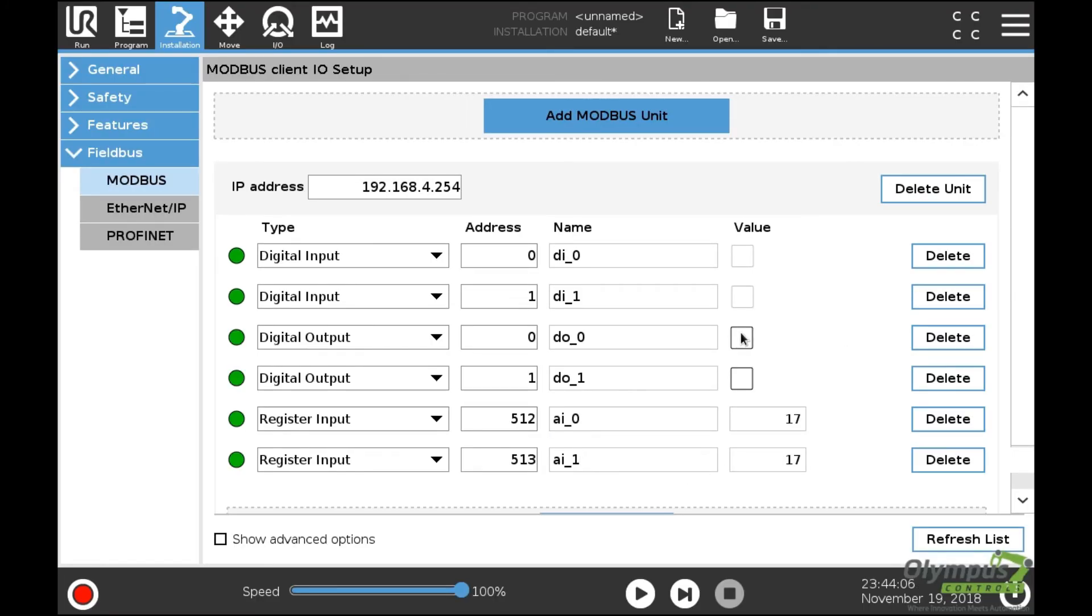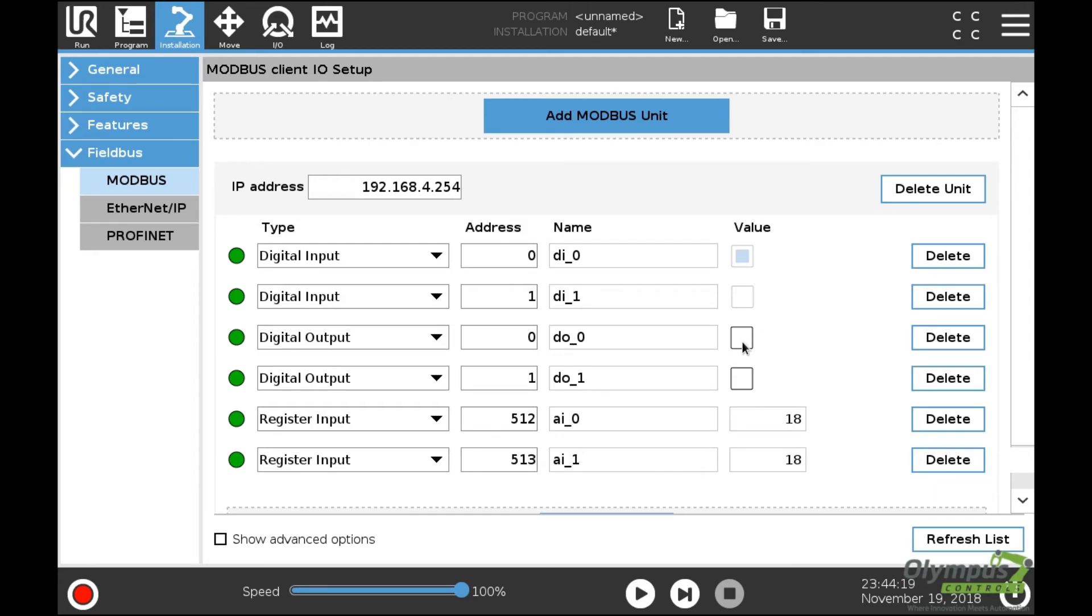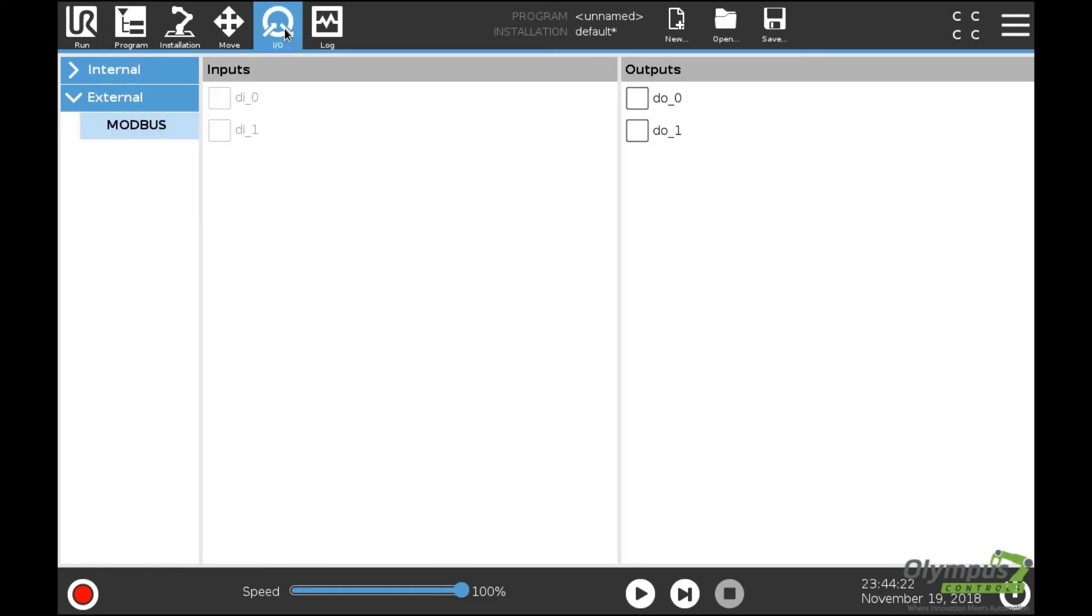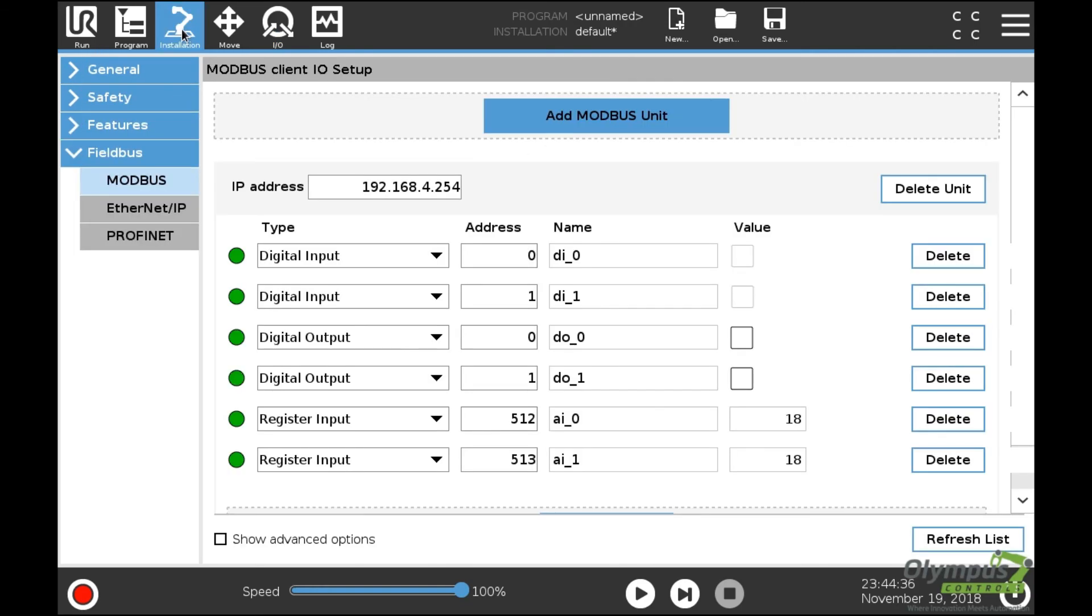If I click this, you'll notice the input will go high because I have them jumpered together. If I set the output on the first one, nothing happens besides setting that output high since it's not tied to anything. I can also view my Modbus signals in the I/O tab under External and Modbus. Setting digital output zero makes digital input zero go high.